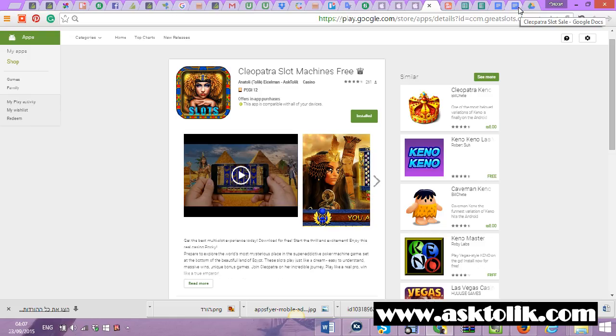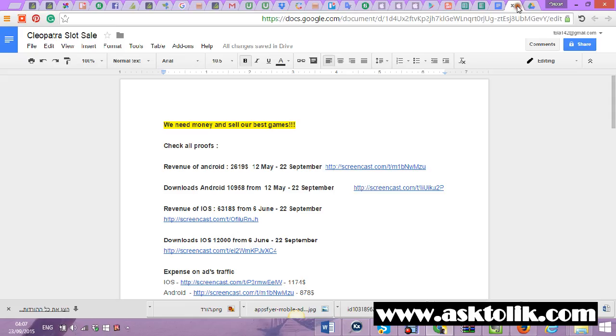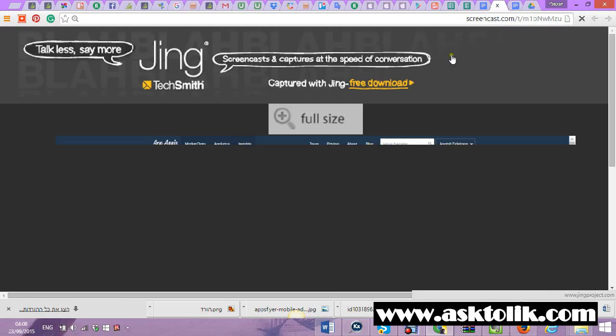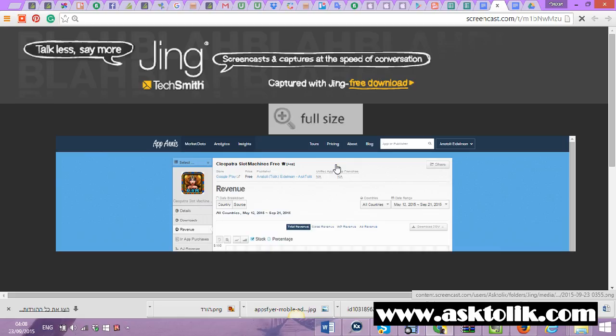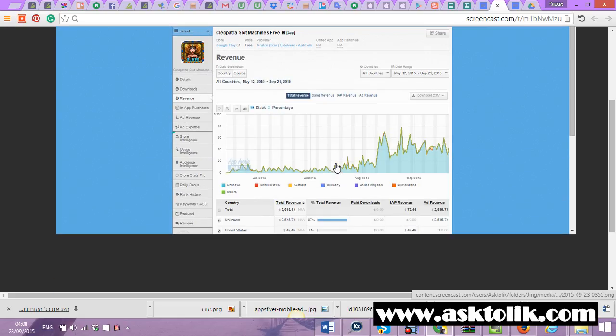I will show you about the revenue. First of all, about Android revenues - hope you see the screen.